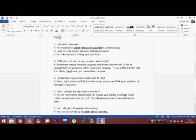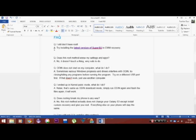I still don't have root. If you still don't have root after this tutorial, you should try installing the latest version of SuperSU in Clockworkmod recovery. Does the root method erase my settings and apps? No, it doesn't. Root does not delete your stuff.